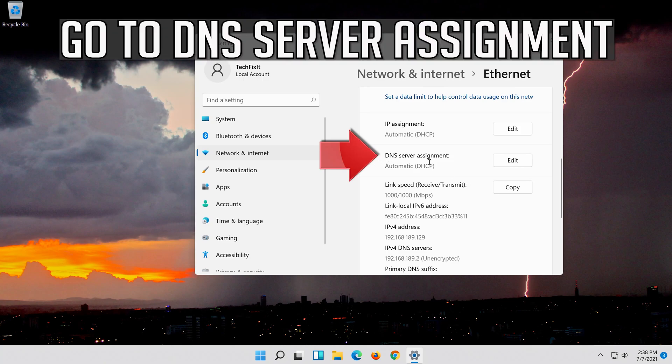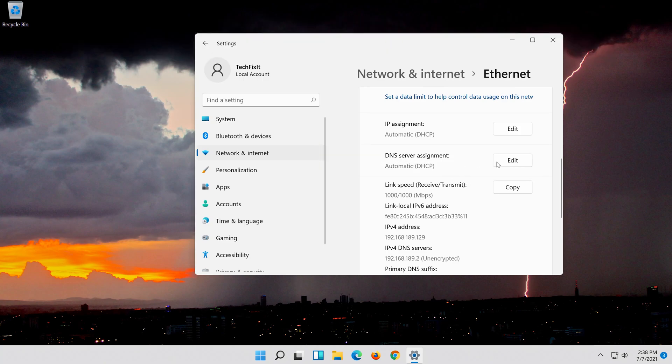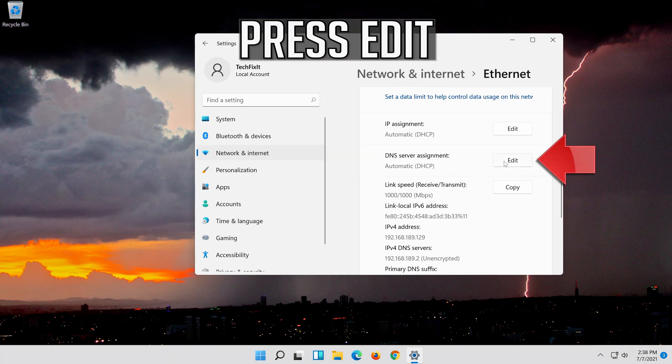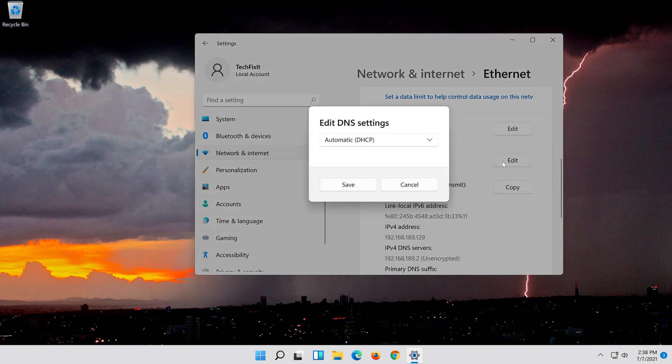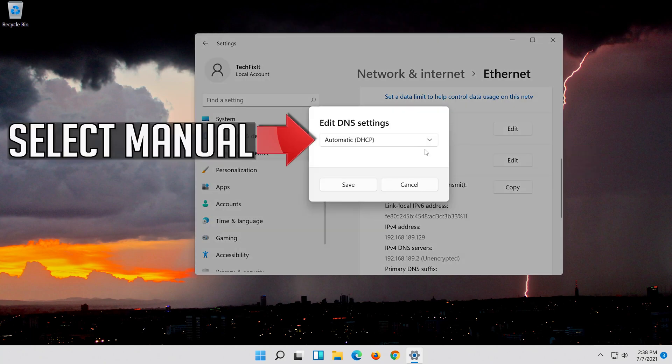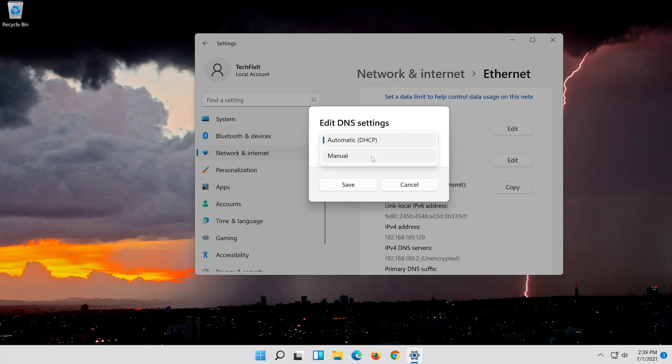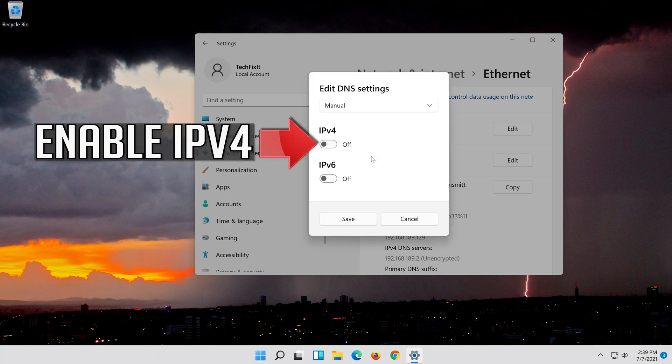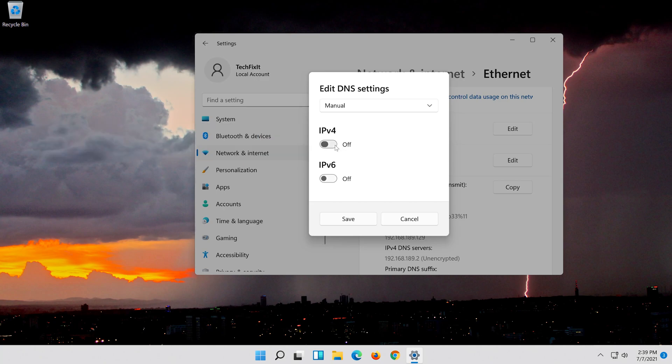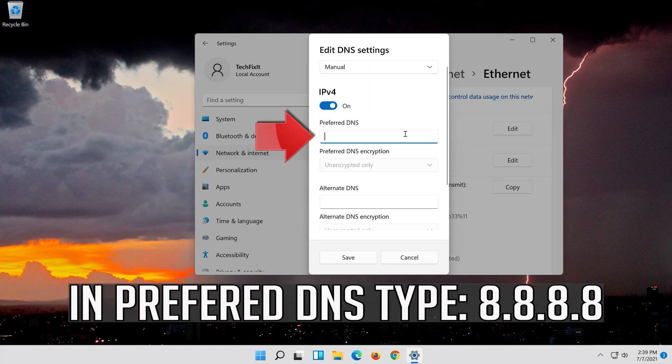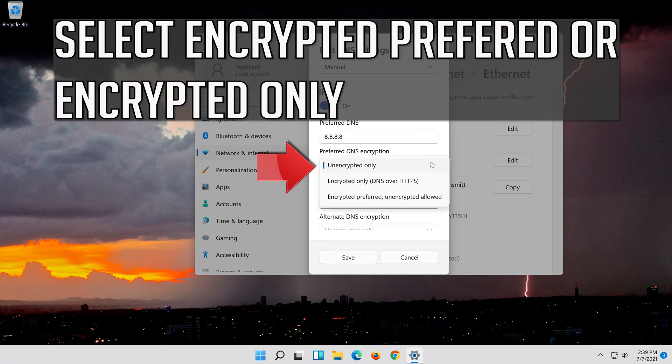Go to DNS server assignment and press edit. Select manual, then enable IPv4. In preferred DNS type 8.8.8.8. Select encrypted preferred or encrypted only.